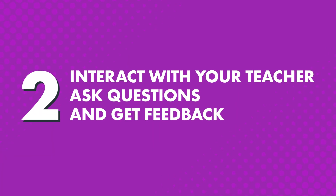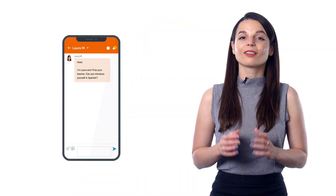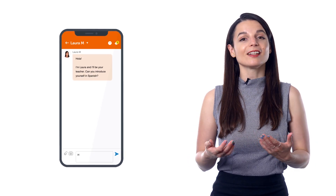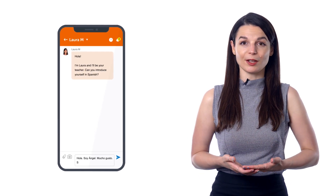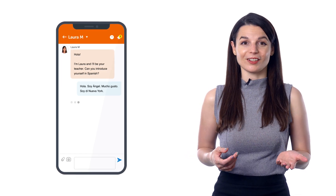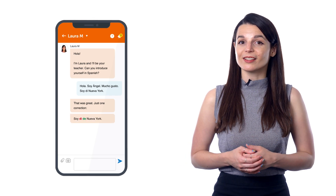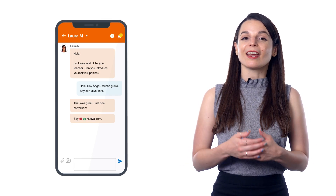Two: interact with your teacher, ask questions, and get feedback. Getting feedback and corrections is one of the fastest ways to improve. Open My Teacher and start interacting with your teacher. The first thing we ask you to do is send a self-introduction in your target language as a way to get started. And if you're not sure how, just ask your teacher. You can also ask them language questions, send your writing, practice conversations, and they'll send you feedback and corrections. You can do this all at your own pace, on any device.